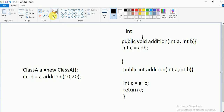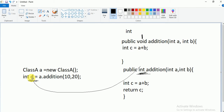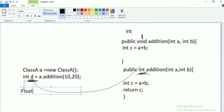Whatever integer value the method returns, it will be stored in the variable d. So the c value returned from the method directly assigns to d. Can you use float instead of int for d? You can, but type casting is required — we will discuss that later.